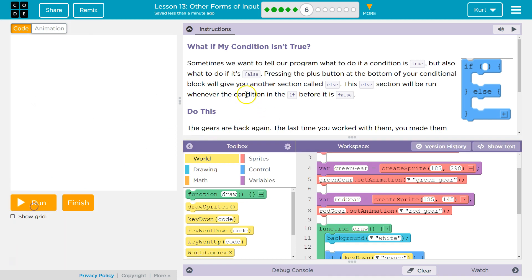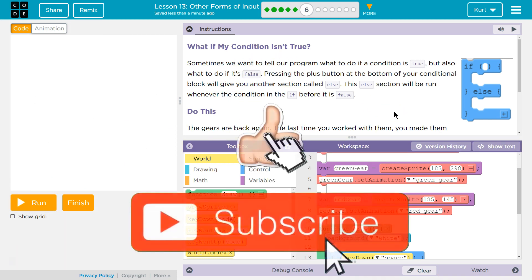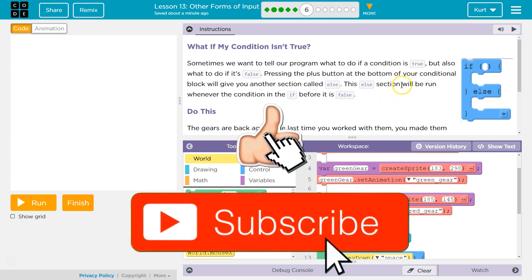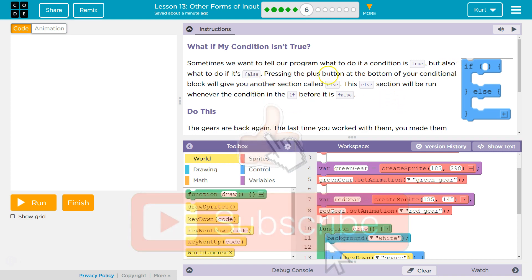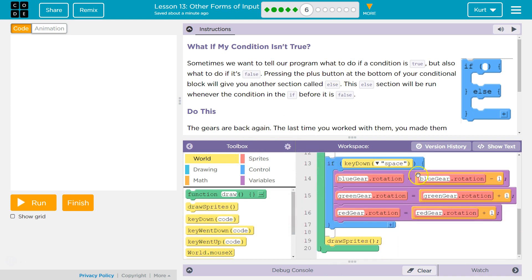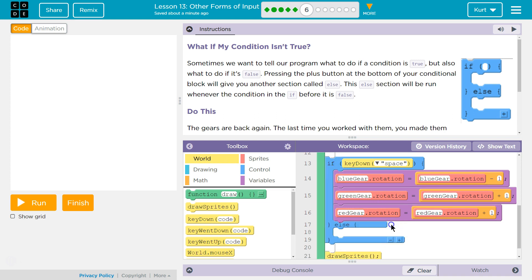Alright, so, reset that. Sometimes we want to tell our program what to do if a condition is true, but also what to do if it's false. Pressing the plus sign at the bottom of your condition. Plus sign. And by condition, they mean if statement. That's a conditional.